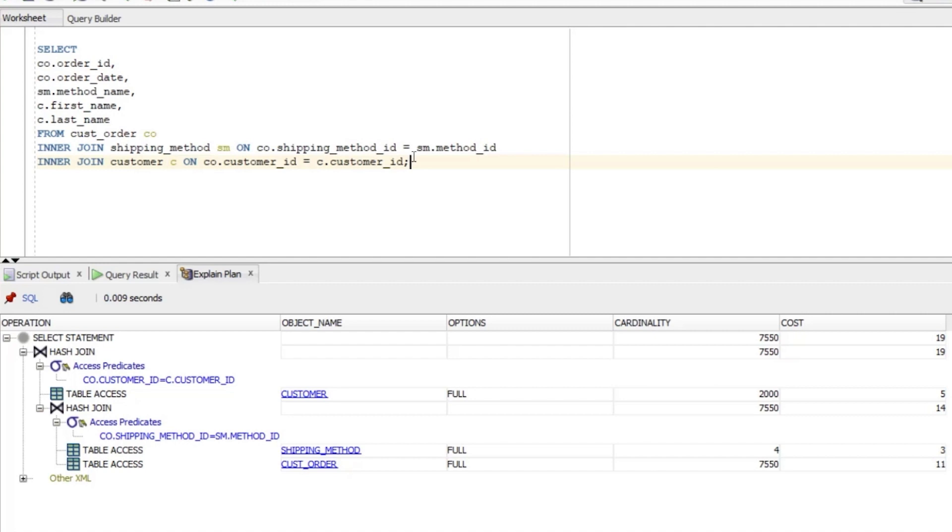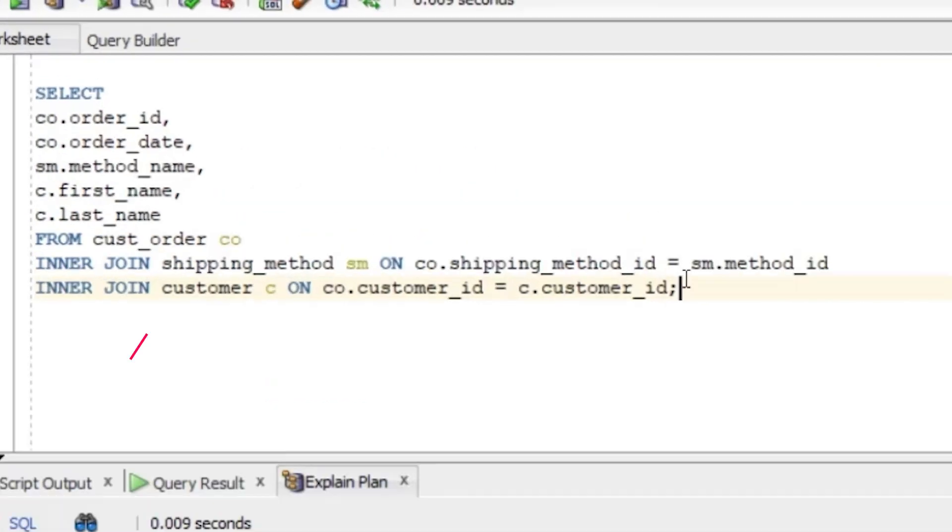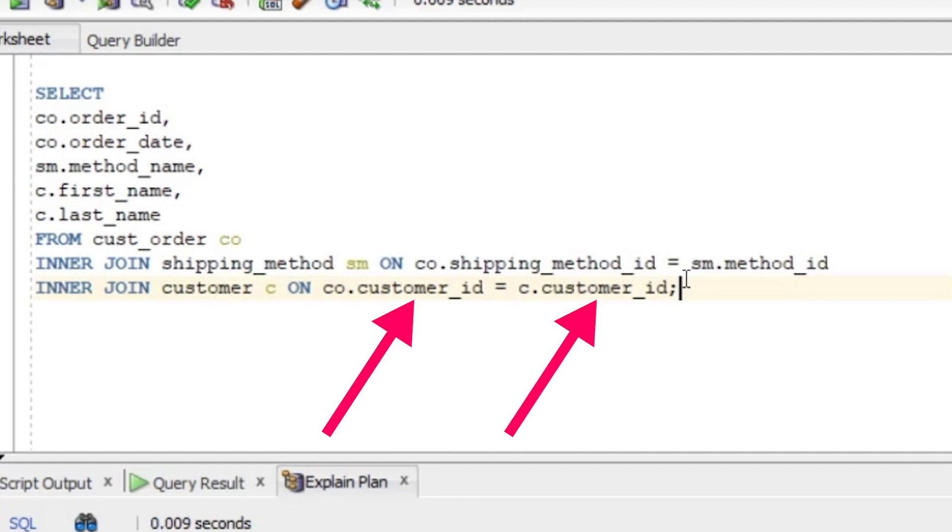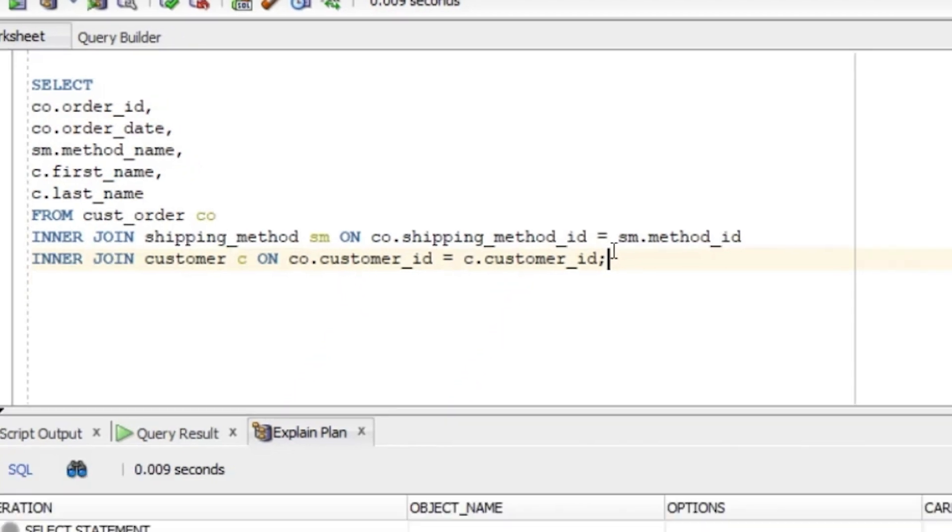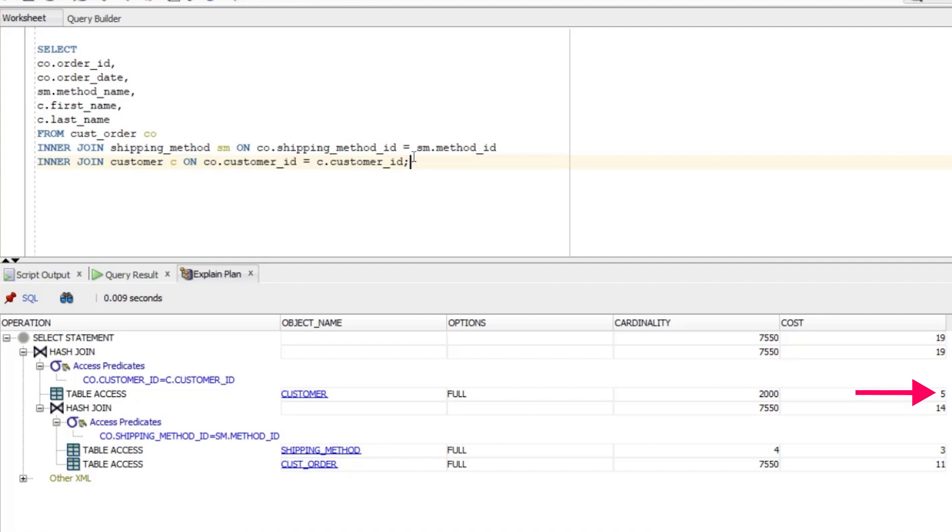After we get the data from the CUSTOMER table, the next step is that hash join on the second row here. In this step, the database combines the data from the CUSTOMER table with the data it had already combined from the shipping_method and CUST_order tables. This join is done on the fields mentioned in the access predicates section, which is the CUSTOMER_ID field. If we scroll up to our query again, we can see our join to the CUSTOMER table, and the JOIN clause mentions this CUSTOMER_ID column in the same way as in the access predicate. We can see the cardinality of this hash join step is 7,550, which means no rows have been added or removed as part of this operation. We can also see the cost is 19, which is the value of 14 from the other hash join plus the 5 from getting data from the CUSTOMER table.